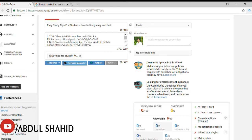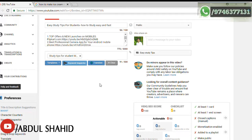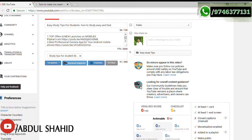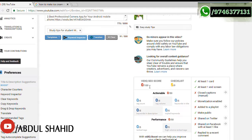Hi friends, welcome to this video. I am going to show you how to set a tag. If you are uploading a video, there is an option to set a tag to target your audience.